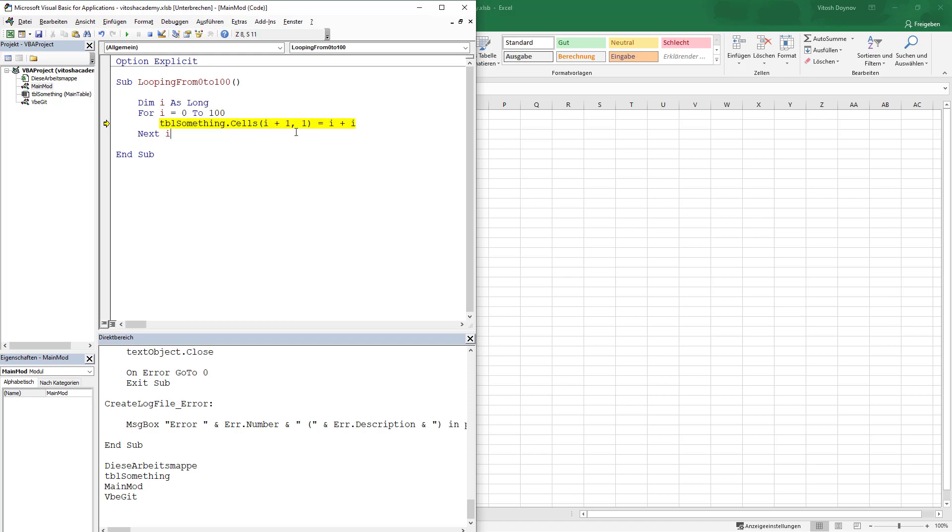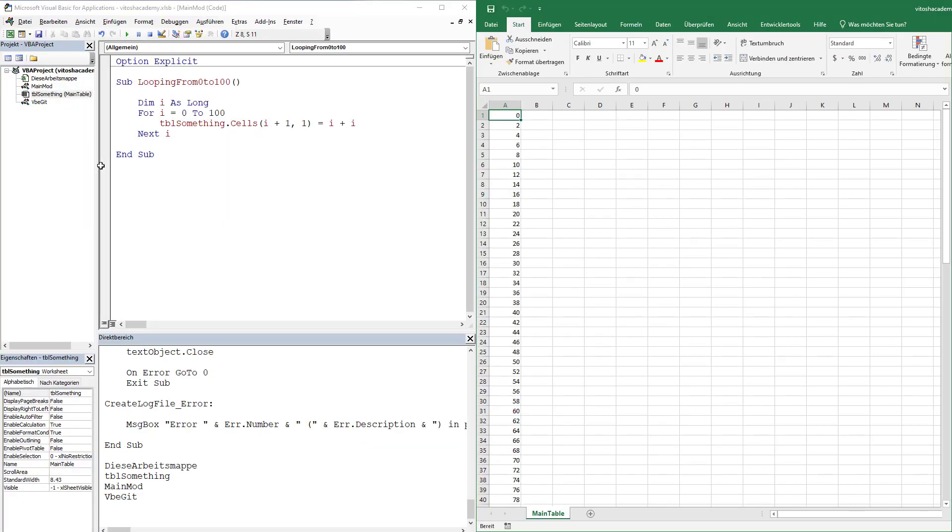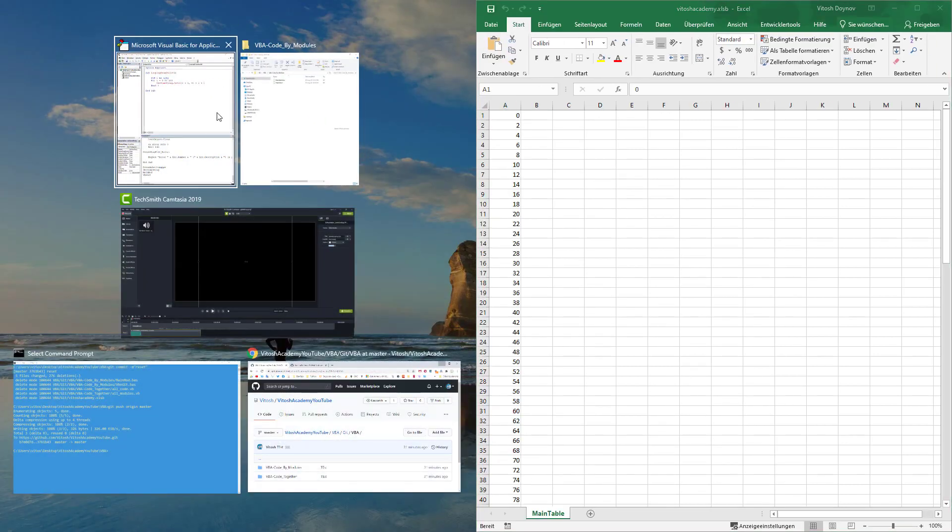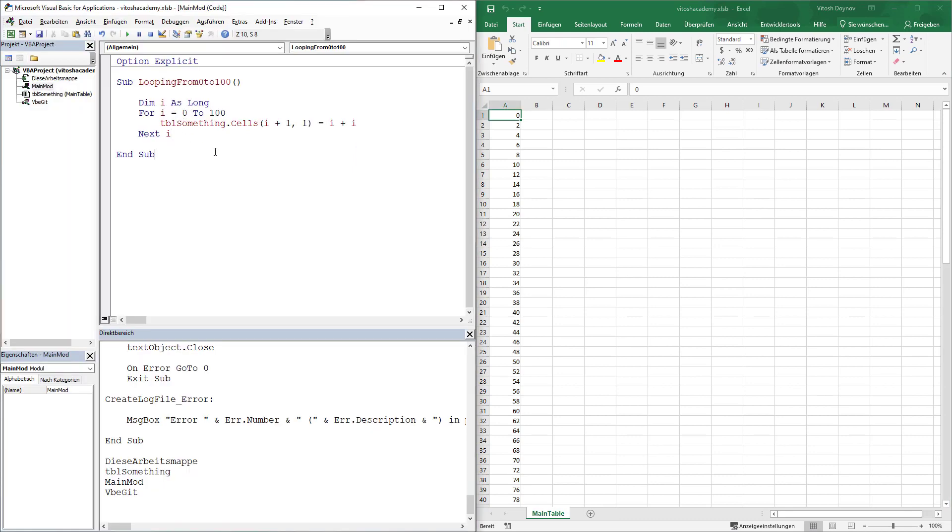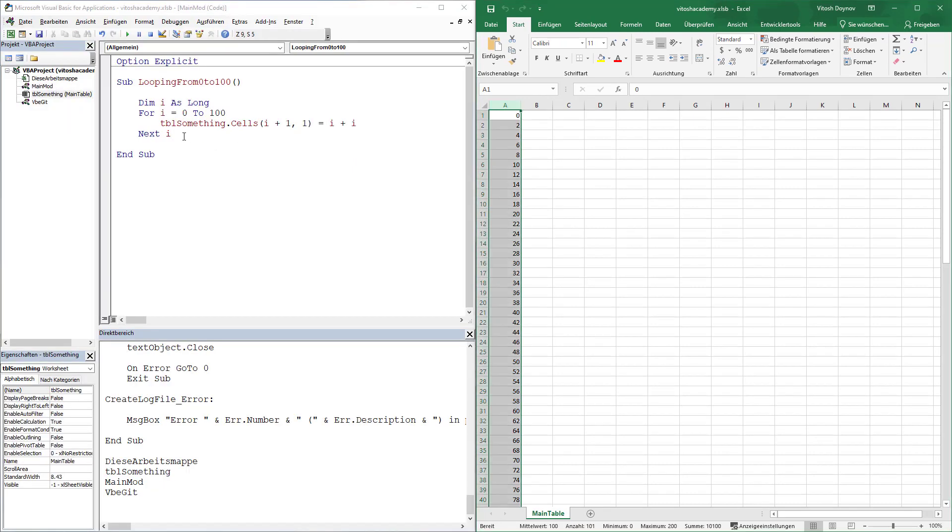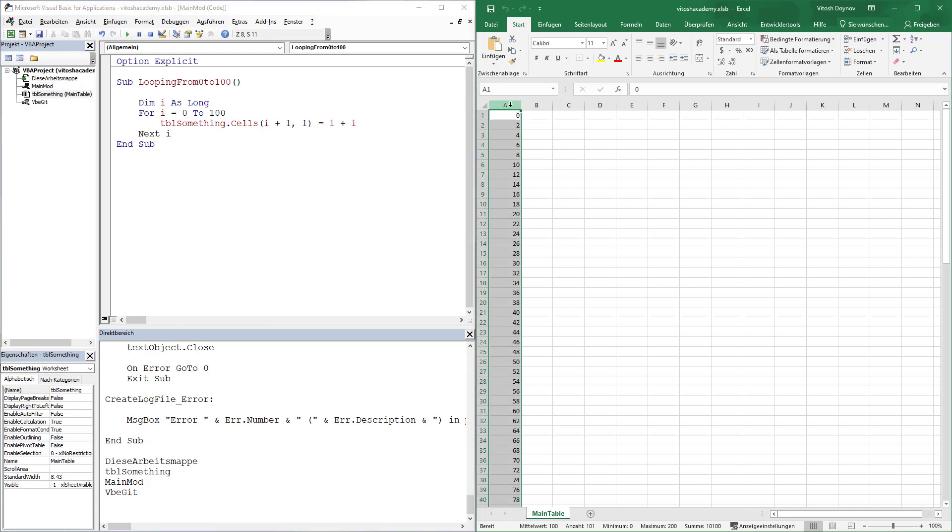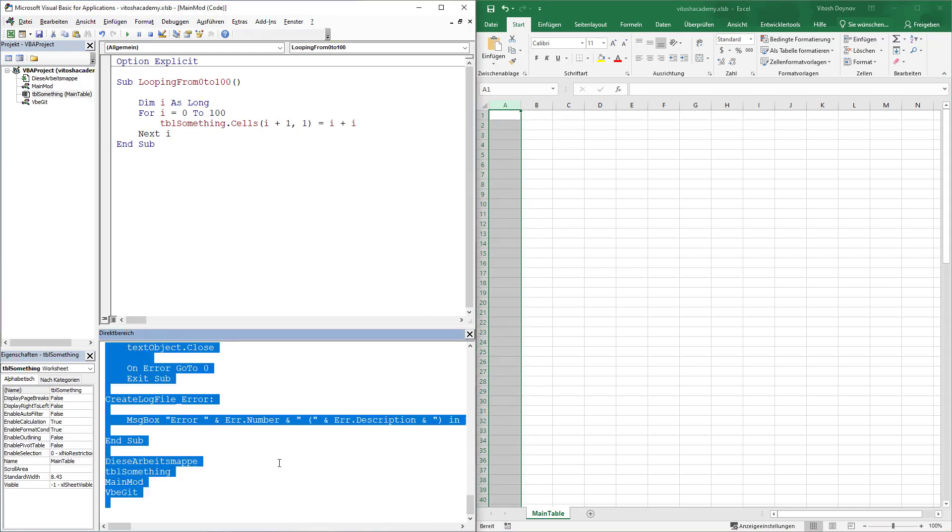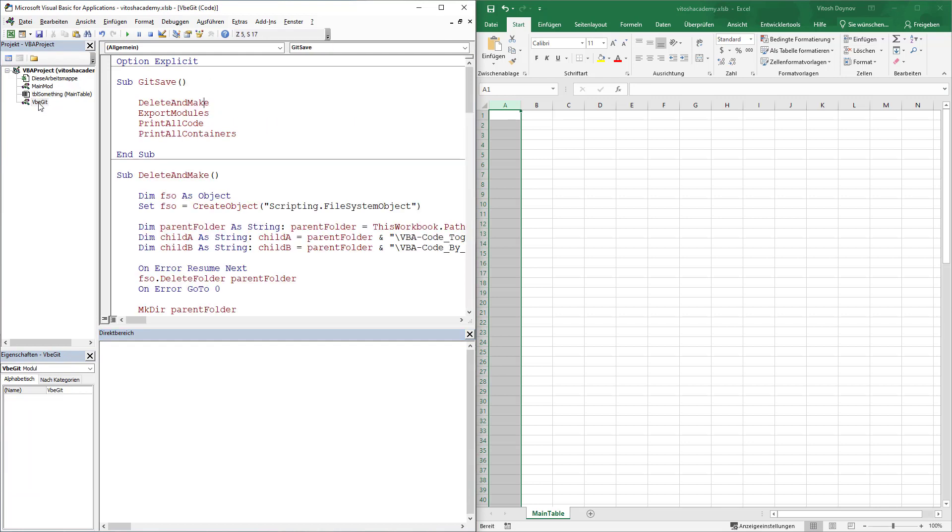So E plus 1 comma 1. This is how it should be working. Okay. So let's say this is our project, tiny and small, and we want now to upload it into Git and into source control.